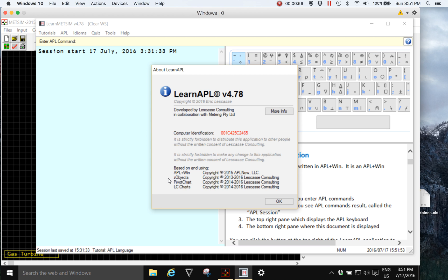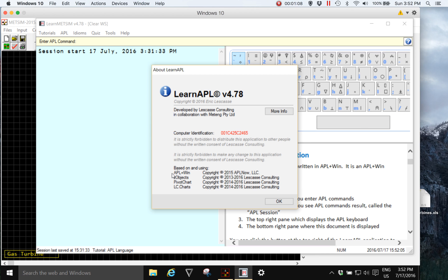It is suitable for everybody from the first introduction to APL to very experienced APL developers and it's based on APL plus Win, the same APL that MedSim is written in.